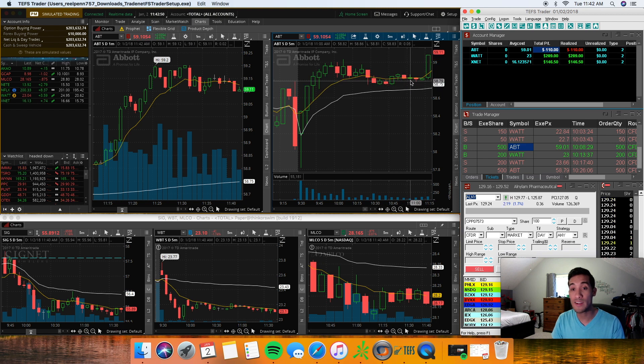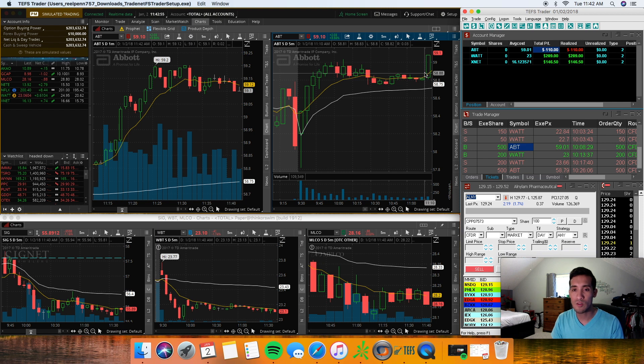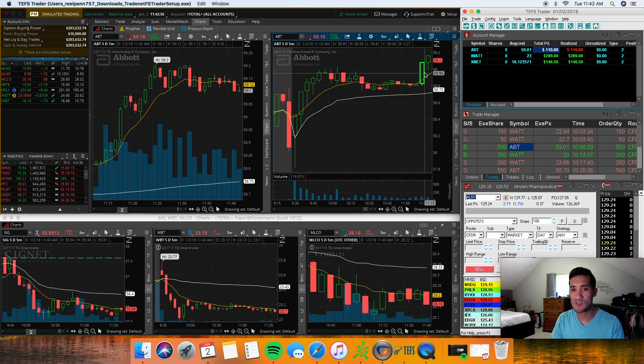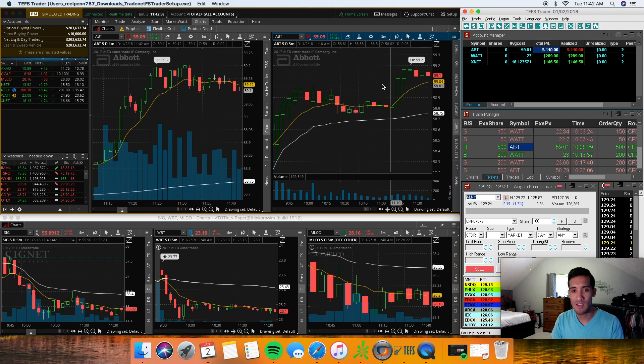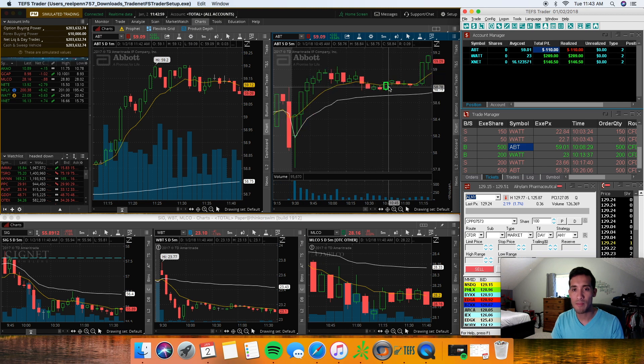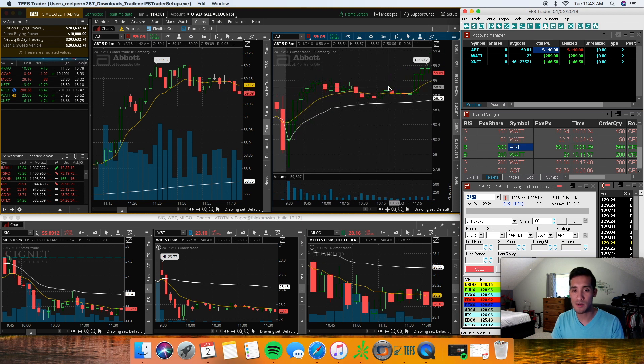Ended up losing $110 unfortunately. Now as you can see on here, it consolidated for a while. I didn't take this trade. It consolidated for a while, it broke over this little lower high and just took off again. But by this time I wasn't paying attention to it anymore. It's no big deal.